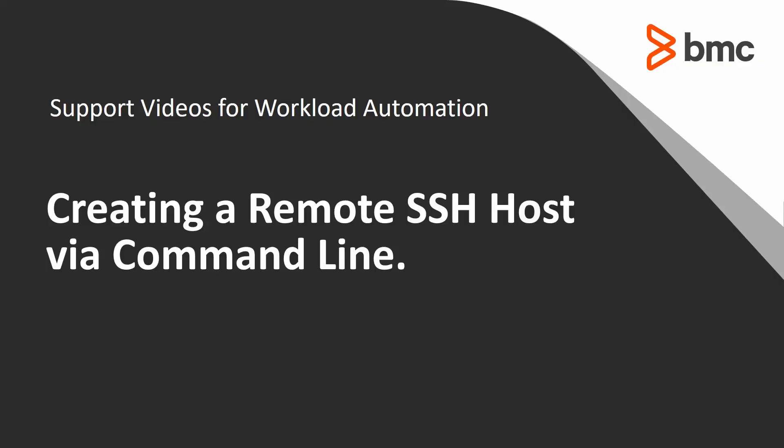Welcome to the Control-M Video Solutions channel. Today we are going to show you how to create a remote Secure Shell host via the command line. This can come in handy when you want to automate the creation of many agents or you do not have access to the CCM.